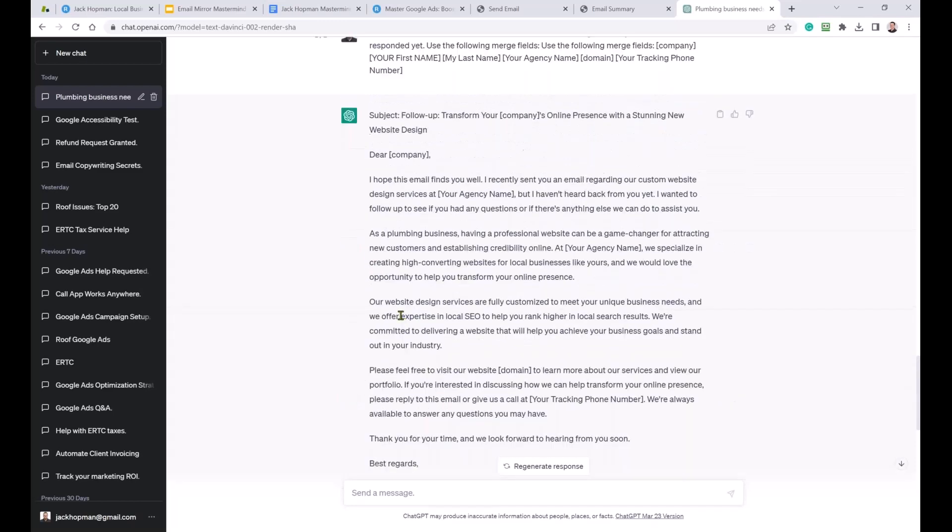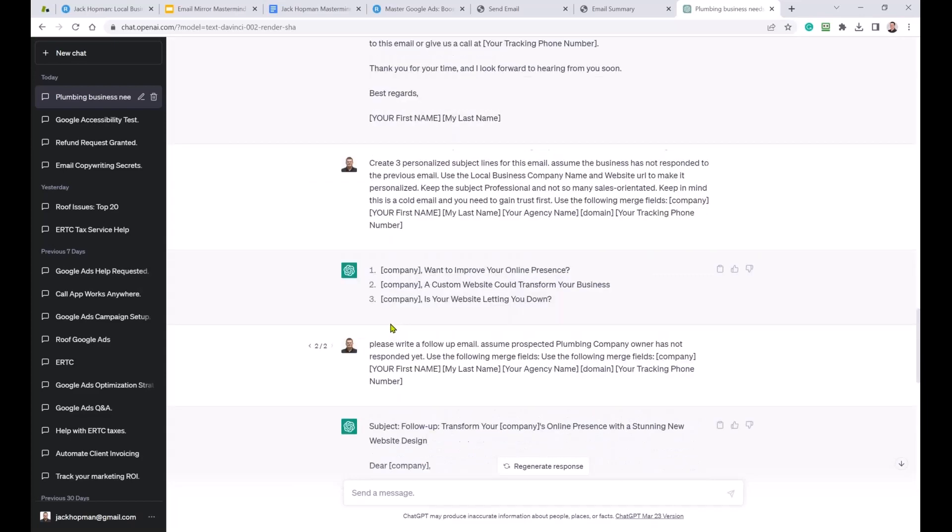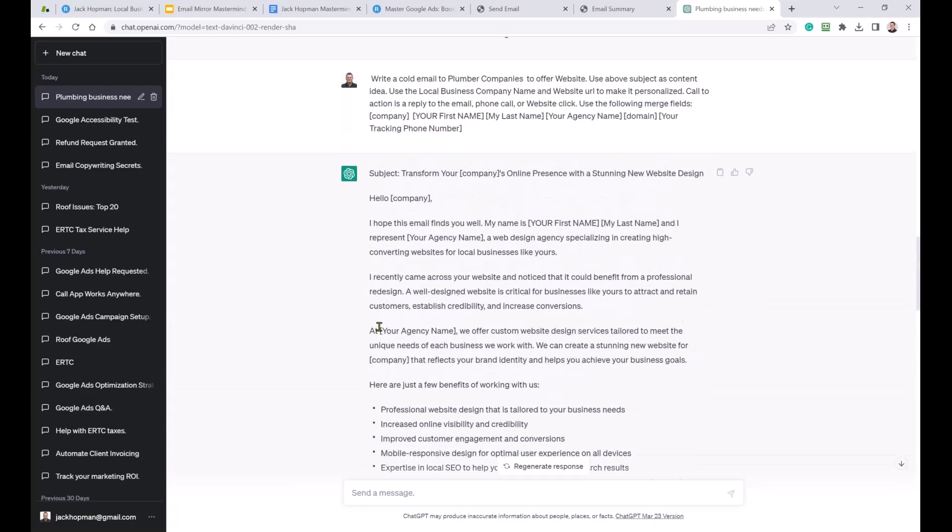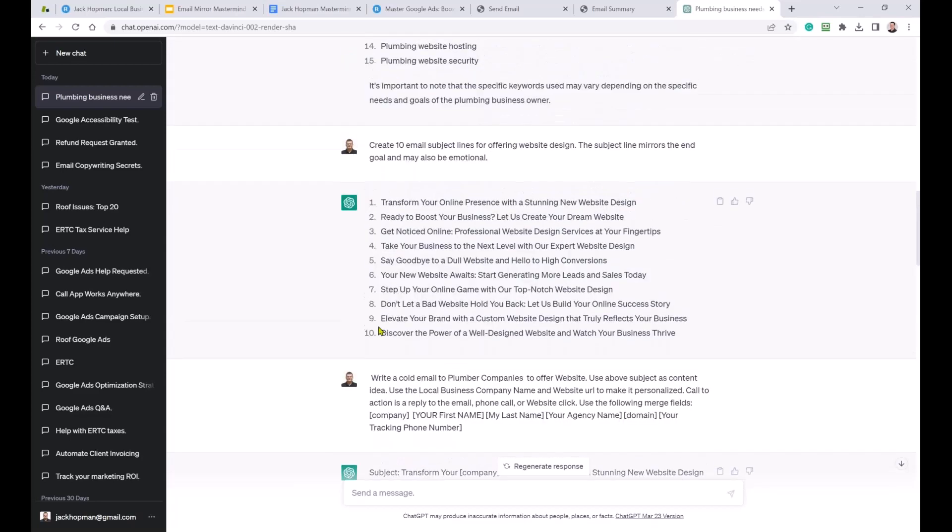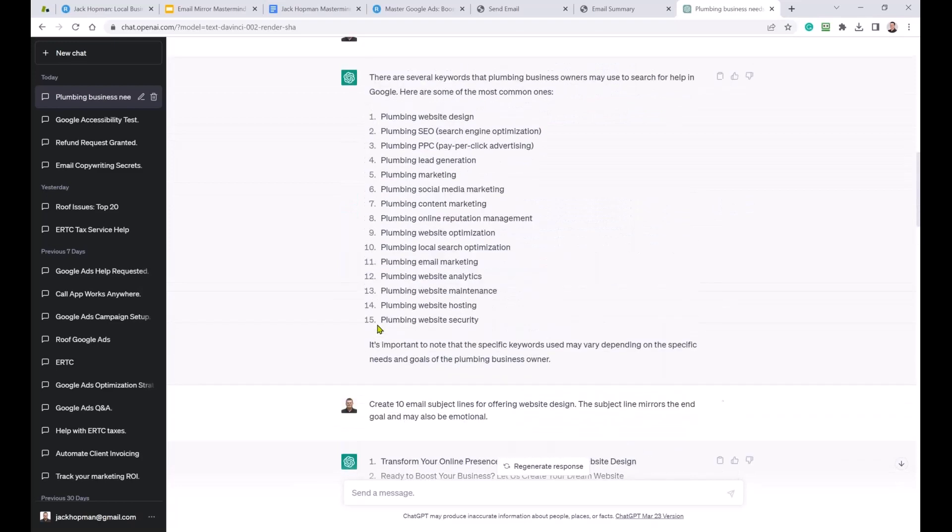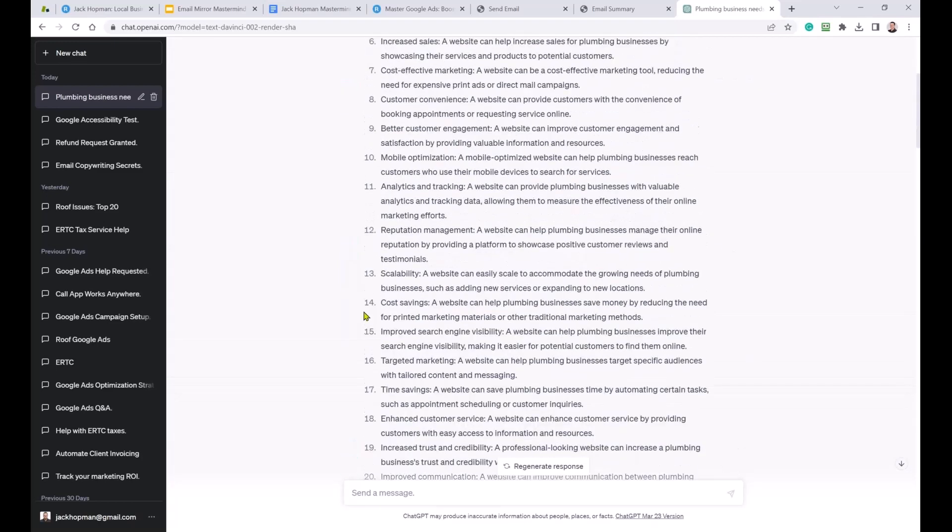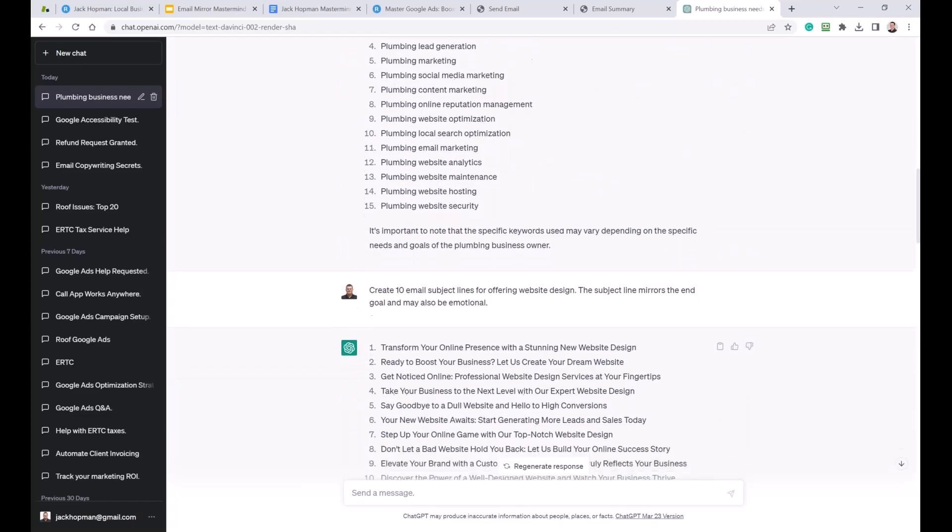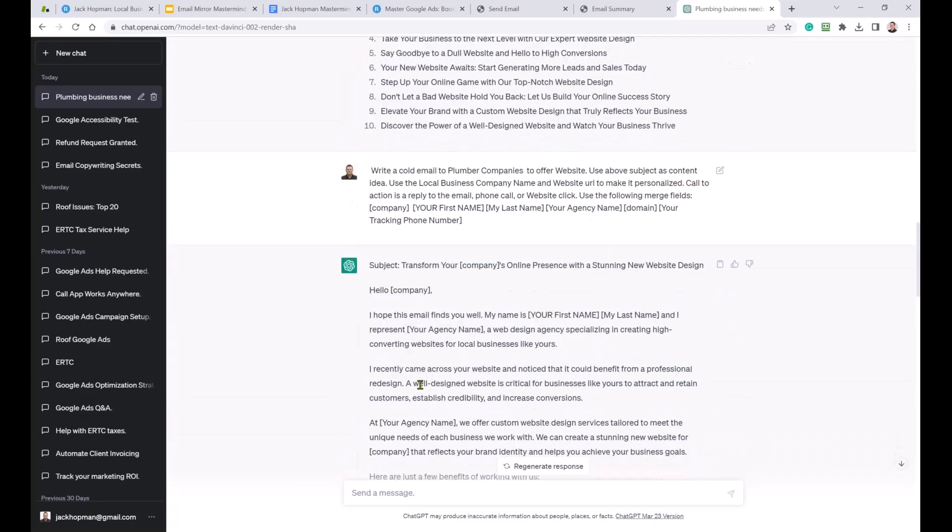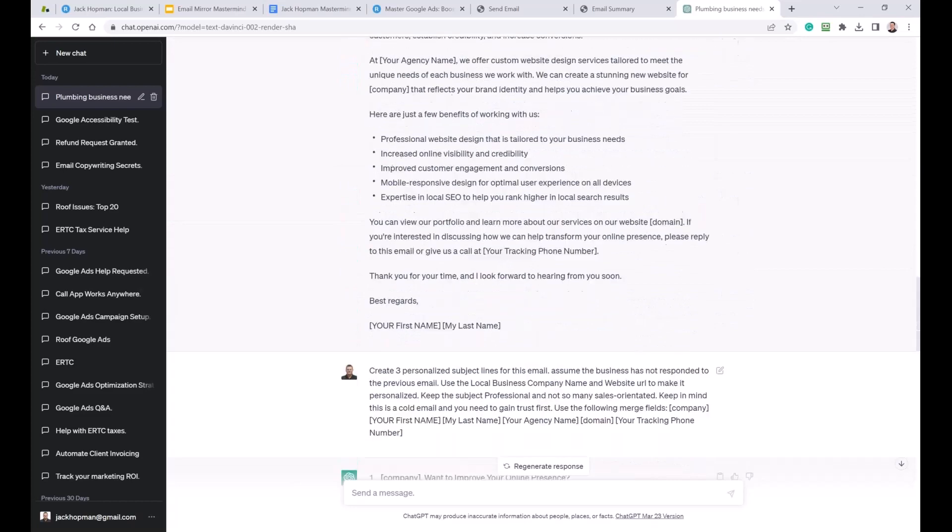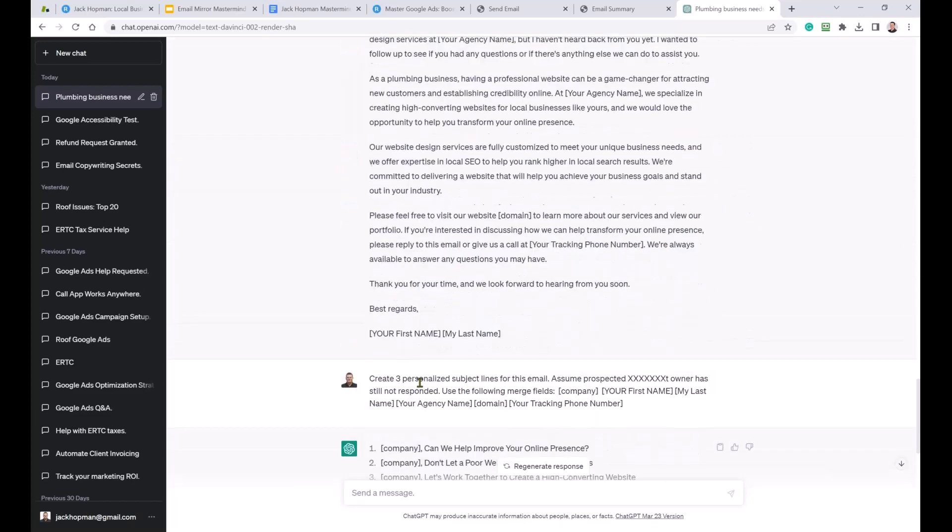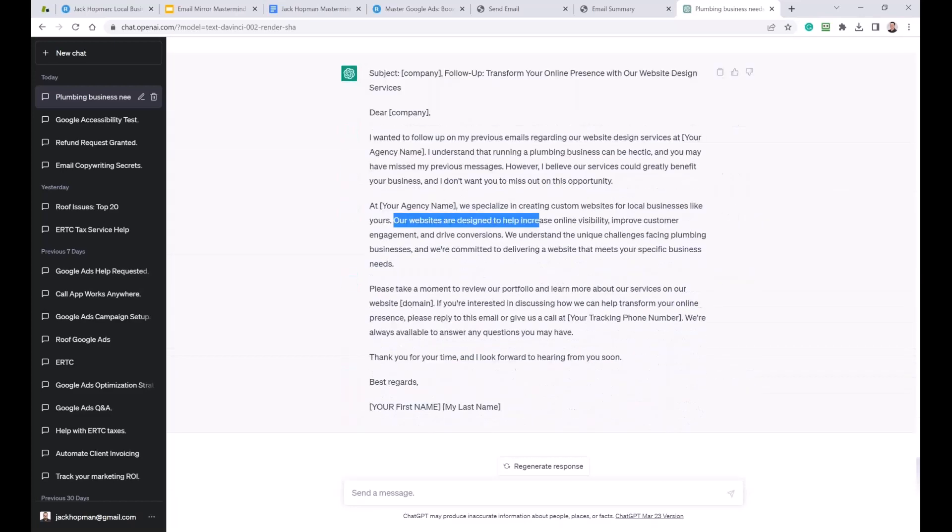Follow up on the transferring online business with our website design. So here we have the follow-up. And we have the merge field. I want to follow up on my previous emails regarding your website design service. I understand that running a plumbing business can be very hectic. And you may have missed my previous manager. This is really friendly. However, I believe our service could greatly benefit your business. And I don't want you to miss out. We specialize in creating custom websites. A lot of business like yours. Our website design. This online facility improves. So here, this is really nice. So what have we done in 50 minutes? In 50 minutes, we created a whole email funnel. Guys, realize that? A whole email funnel. We created email number one. We created email number two. And we created email number three. Just simple following steps. And those emails are very good.